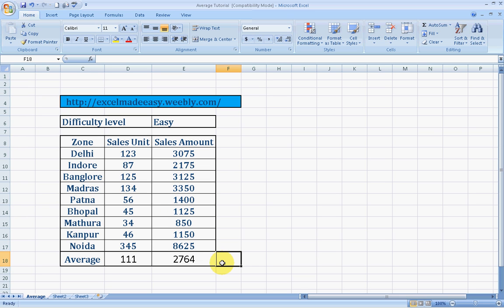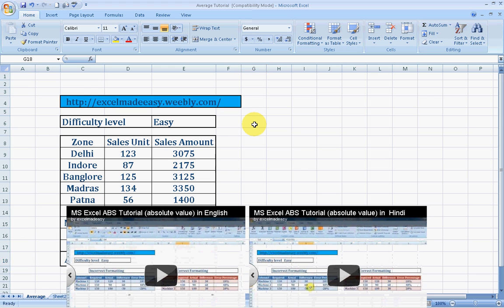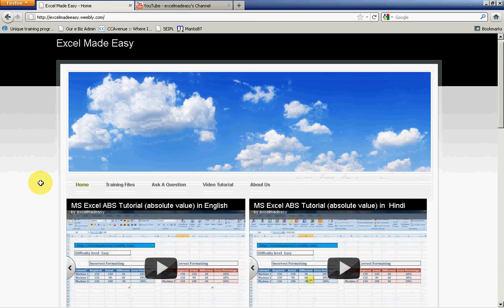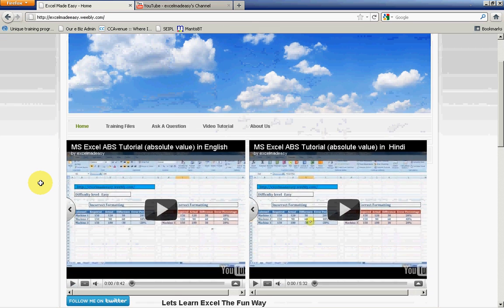However, this file that you see, that you are watching right now, is available on YouTube. And this Excel file is available on my website, excelmadeeasy.weebly.com. You can go to that website and download this file for free. This is my website, Excel Made Easy. Here is the syntax, and you can download this file for free.